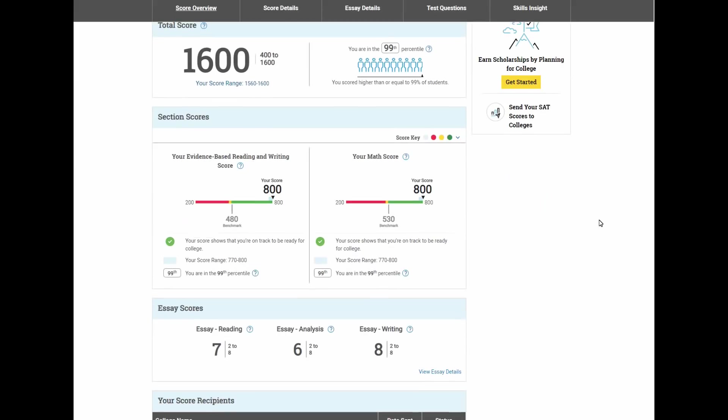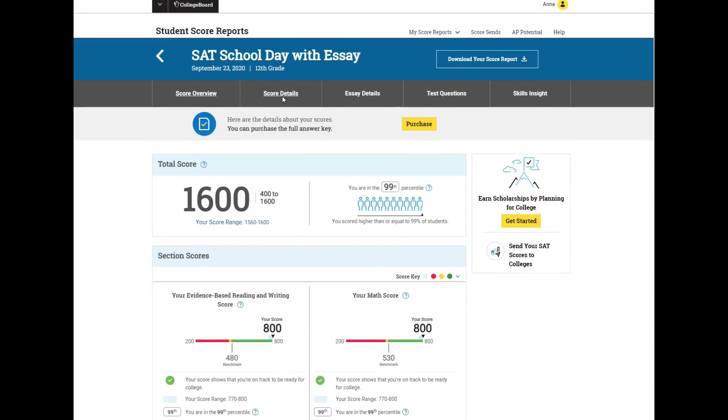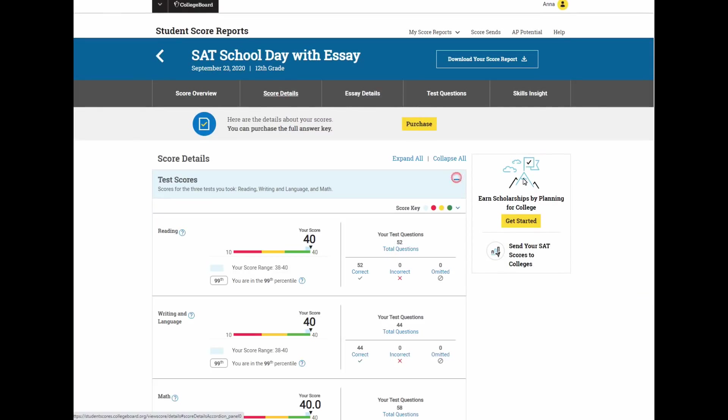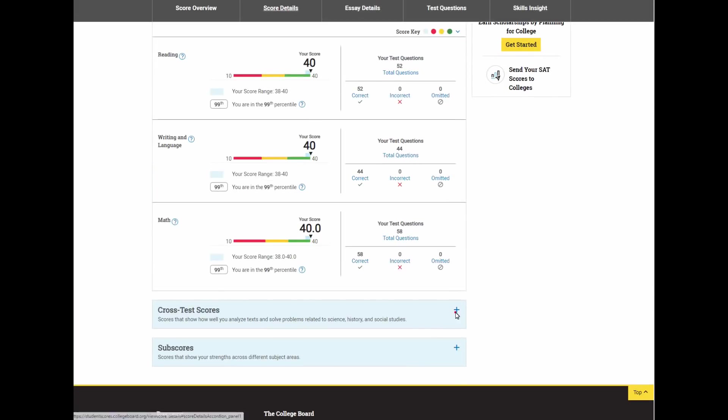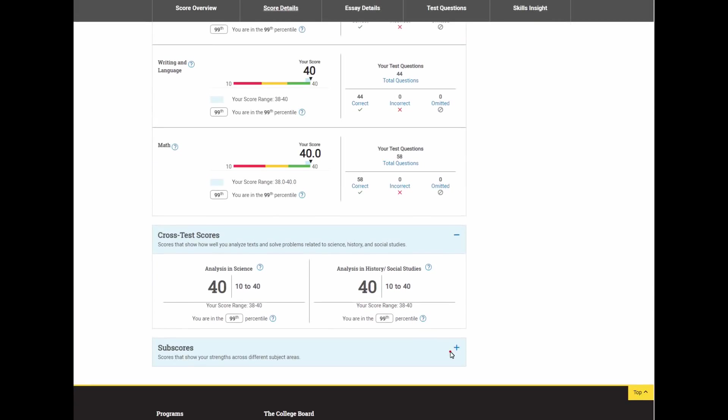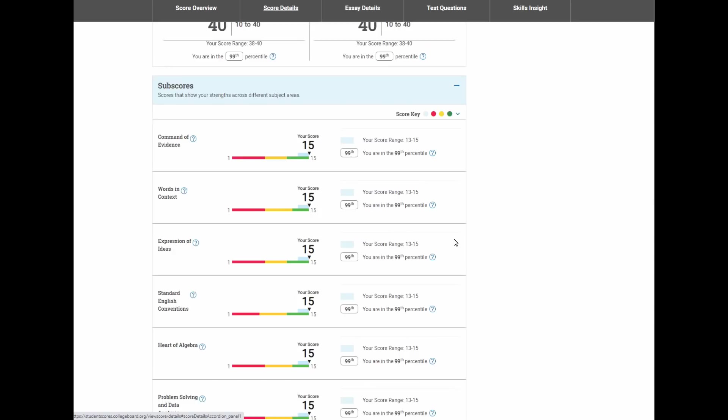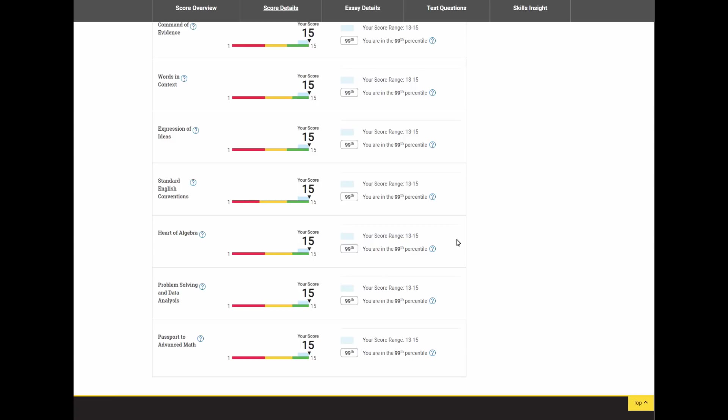Hey guys! So this is a continuation of my SAT series. If you're new here, I'm Anna, and I somehow scored a perfect 1600 on my SAT a few months ago. So now I'm trying to get all of my tips out there for people to help them on their SAT journeys.